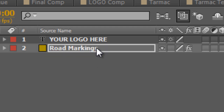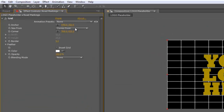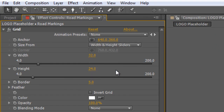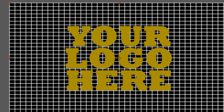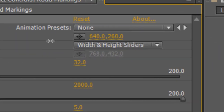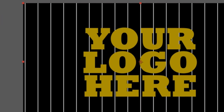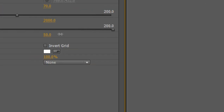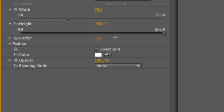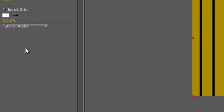You can also use the shape tool to create a bunch of shapes — it's entirely your call. In the effect controls panel for your grid, change the corner point to Width and Height Sliders. To get rid of the horizontal lines, type 2000 into the height value and adjust the Y value until the final horizontal line is off frame. I'm going to increase the width to about 70 and the border to about 60. Finally, change the blending mode to Stencil Alpha — that will cut those lines out of the solid color underneath.